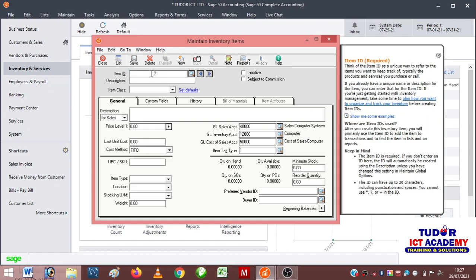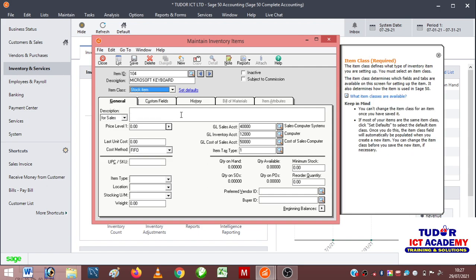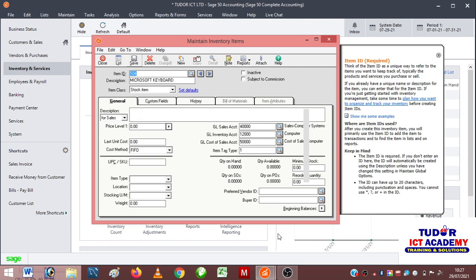I can go to new and add the last one in this session. Item ID 104. I can call it Microsoft Keyboard. Item class: stock item. Then I click on save.